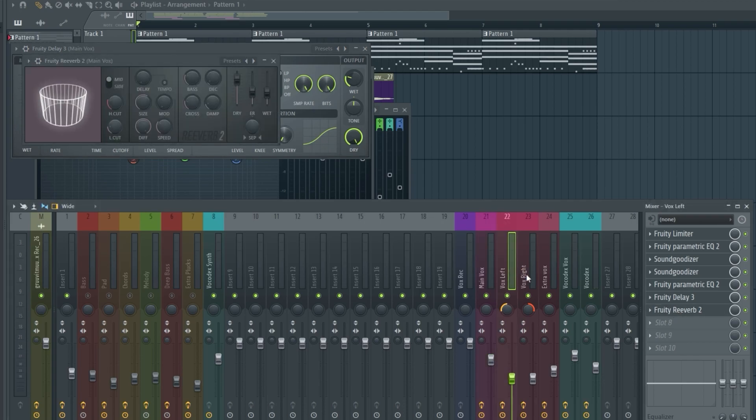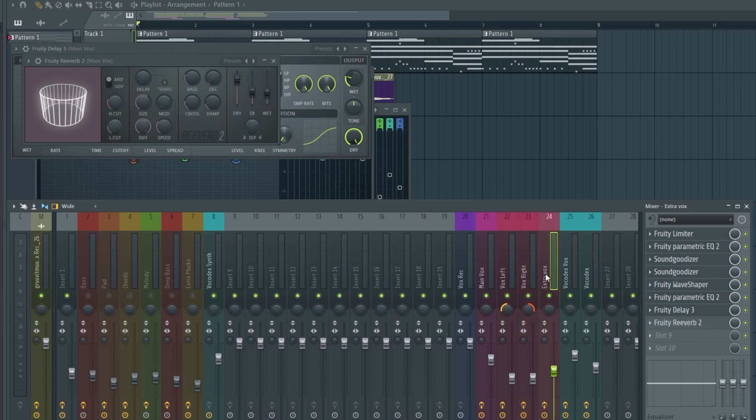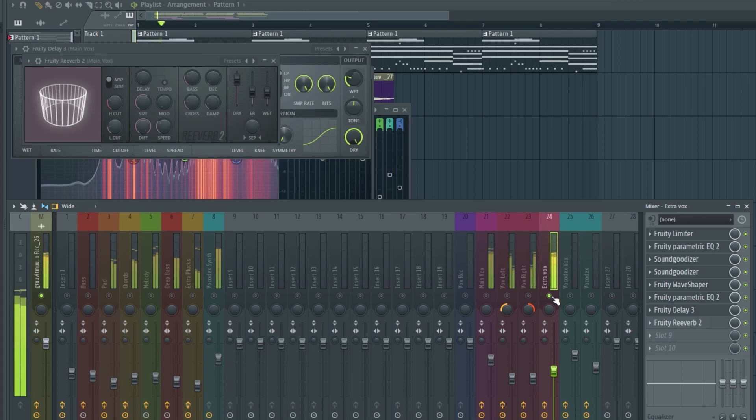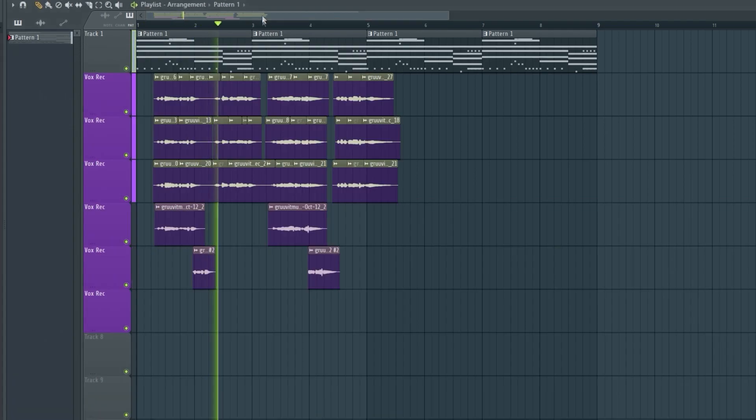Then there's layered vocals that are panned 50%, one to the left and one to the right. And some extra vocals that are pitched.